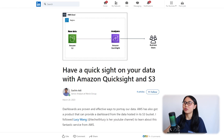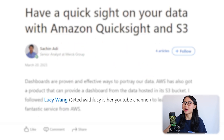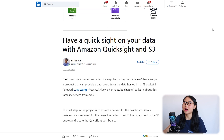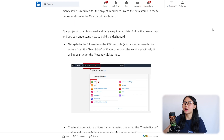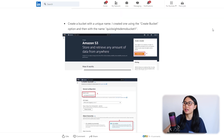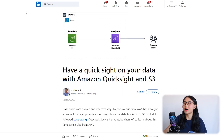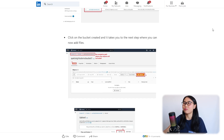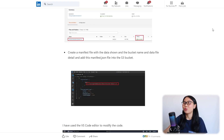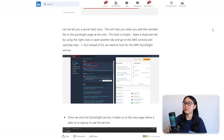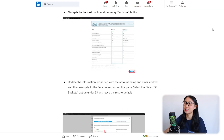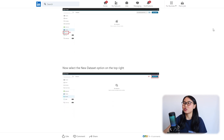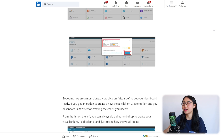Here's an example of someone who followed one of my YouTube tutorials and published a LinkedIn article to document it. This article is written by Sachin Adi and he talks about how he visualized data with Amazon QuickSight and Amazon S3. At the very top of the article, we can straight away see the architectural diagram. Scrolling down, there's a step-by-step walkthrough with screenshots showcasing every stage. What I like about his screenshots is that they use red boxes and numbers to show people exactly what to click on at each step.